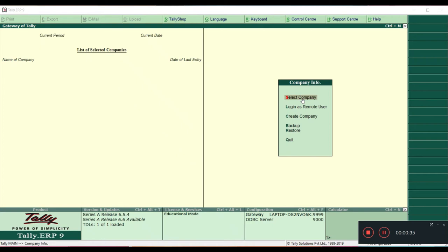Hi friends, welcome to HDL Lectures. My name is Hadir Mustafa and let us start the first lecture on Tally ERP 9. In this first lecture we are going to study how to create a company in Tally.